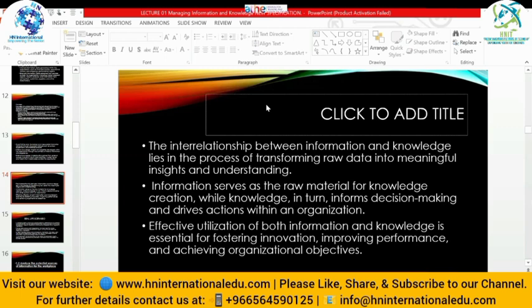Effective utilization of both information and knowledge is essential for fostering innovation, improving performance, and achieving organizational objectives. When we implement both aspects in the organization, we improve research and development, produce new innovative products, improve employee performance, and achieve the organization's objectives.